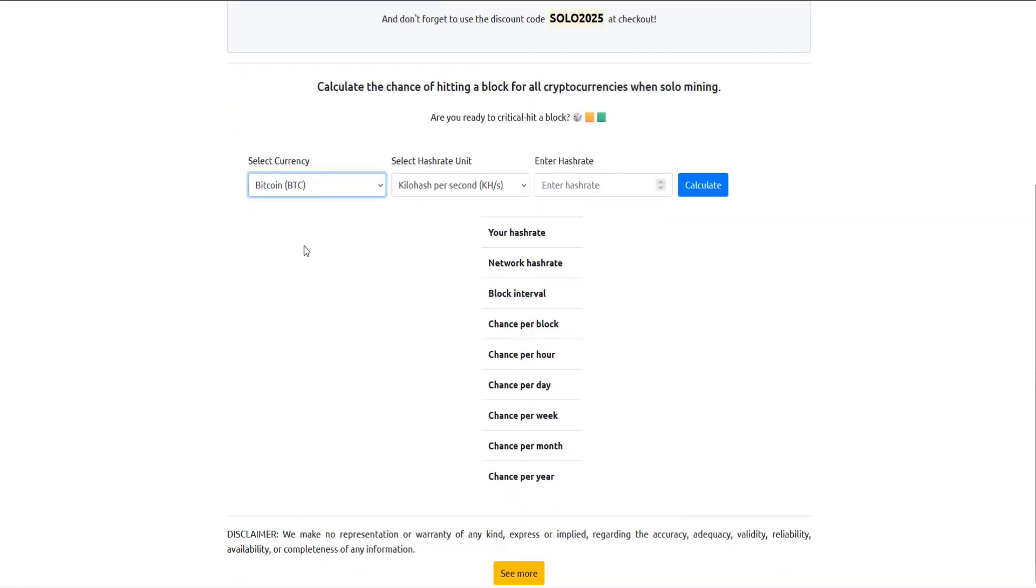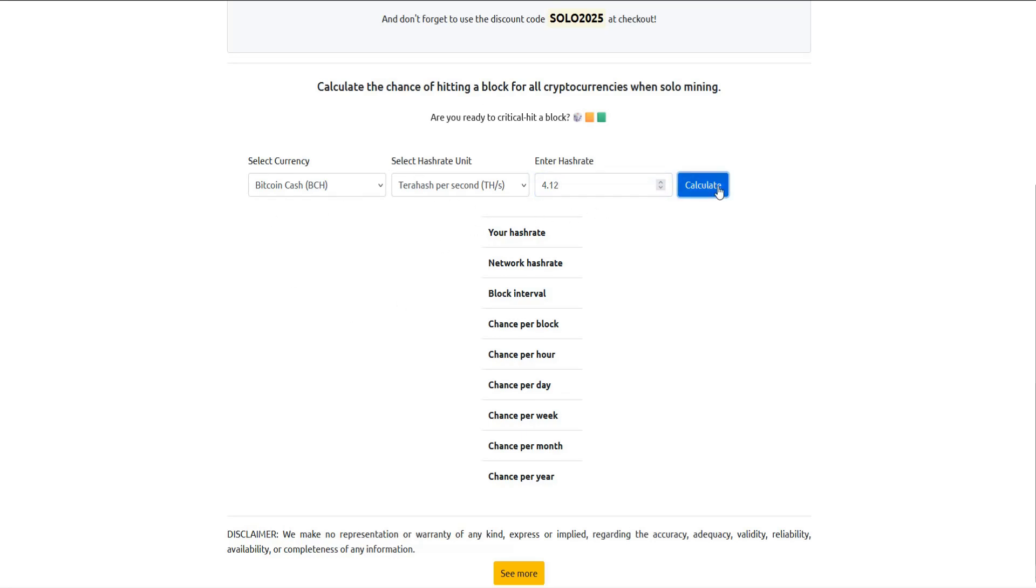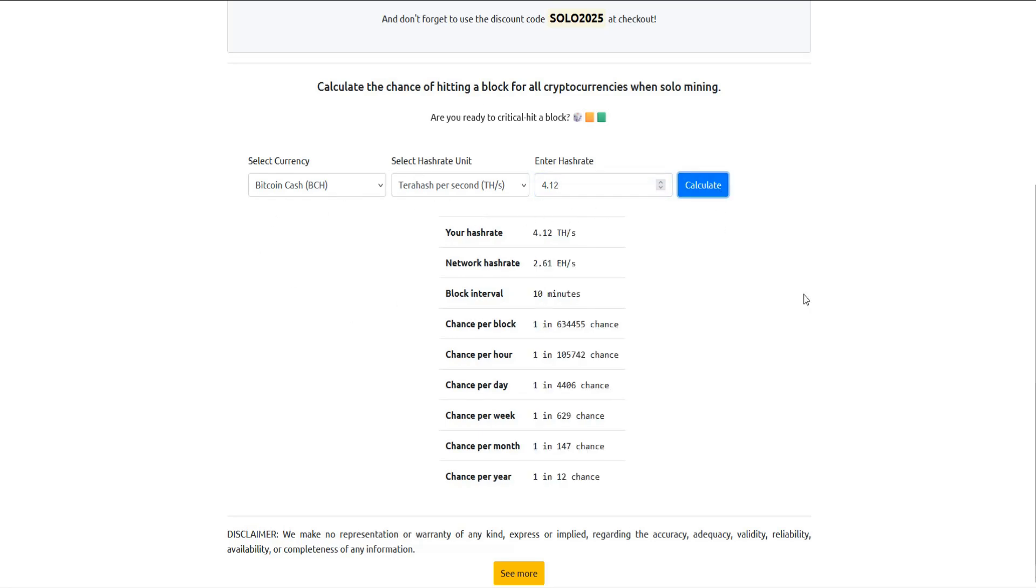But let's just say I wanted to do Bitcoin Cash solo mining and my terahash was 4.12. So the chance that I get a whole block just to myself that I don't have to share in a pool, the chance that I would get this with Bitcoin Cash is about 1 in 12 chance for a whole year if I left this running for 365 days. And that's why you'll hear the term lottery miner, because you can see that your chances aren't overwhelmingly high.